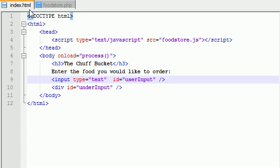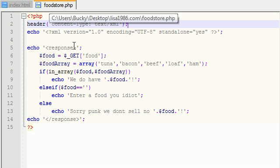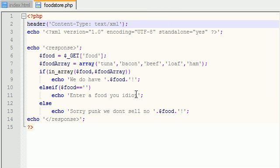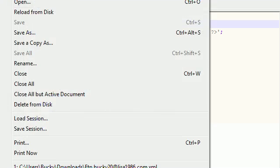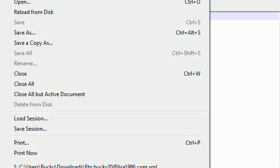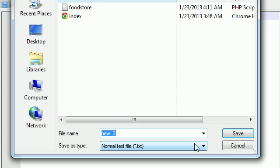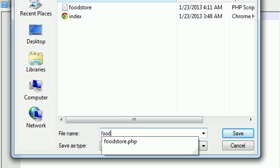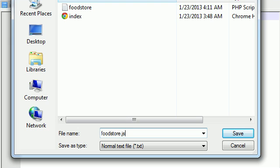Alright guys, so now that our HTML file is done and also our PHP file is complete, let's go ahead and create the last file that we need, the heart of Ajax, the JavaScript file. So go ahead, file, new, and we'll just go ahead and save this as foodstore.js.